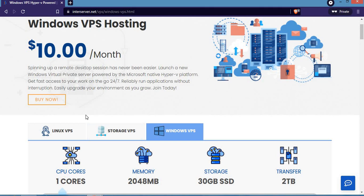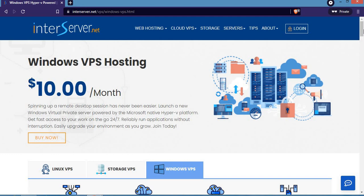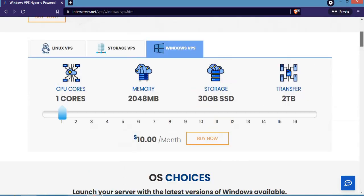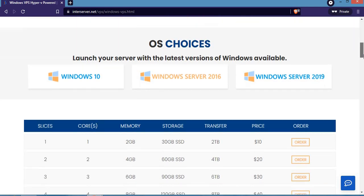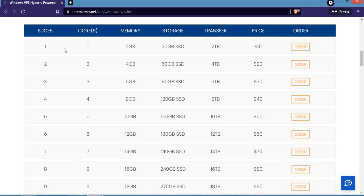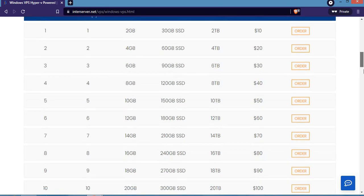You can also get other ones like Linux and storage, but the purpose of this video is to talk more on Windows VPS hosting plans on interserver.net. If you're starting a small full website that requires a lot of resources, you can go for the first one at $10 per month. The second one at $20 per month is also cool if you want to use it.